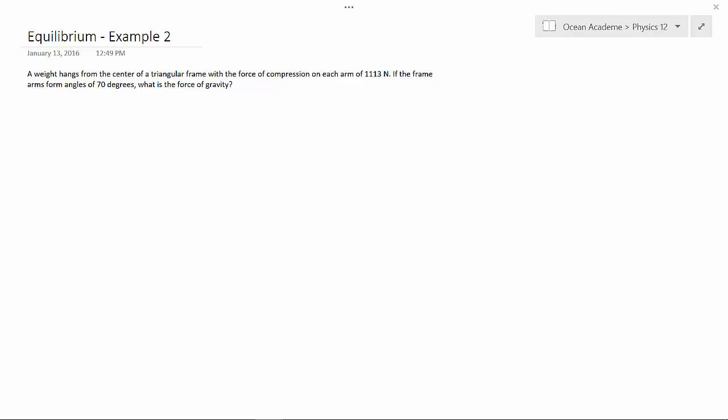A weight hangs from the center of a triangular frame with a force of compression on each arm of 1113 newtons. If the frame arms form angles of 70 degrees, what is the force of gravity?